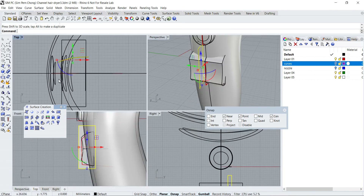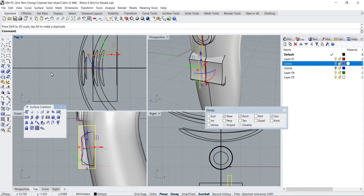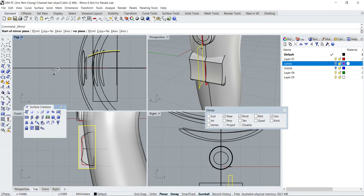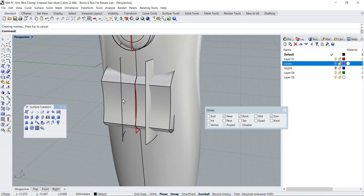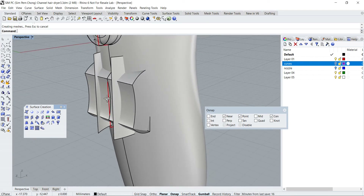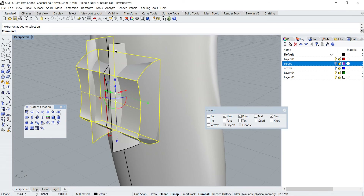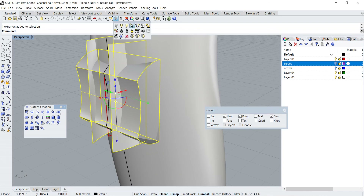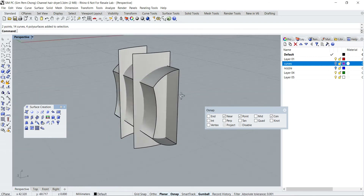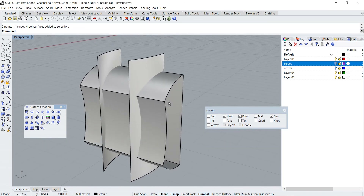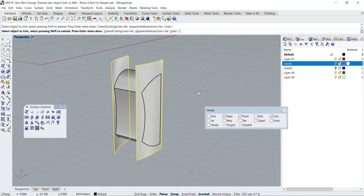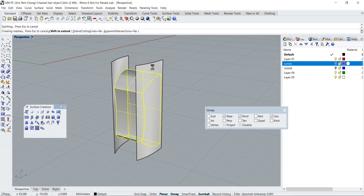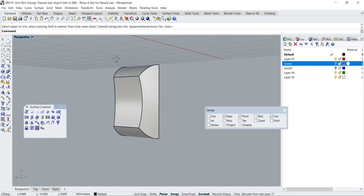Let's mirror this onto the other side. Now I want to create the button — let's hide the rest first. I'm going to use the trim: cutting object, region to trim, cutting object, region to trim. So I got a basic shape for the button. Let's bring everything back.